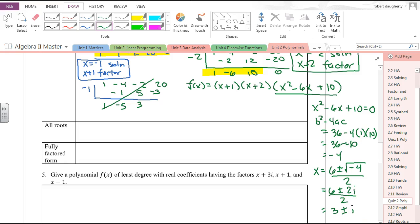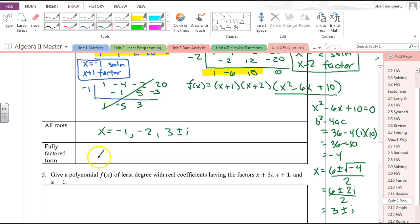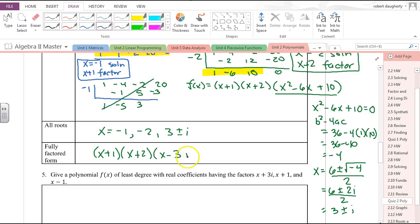My roots are x equals negative 1, x equals negative 2, and x equals 3 plus or minus i. The fully factored form is x plus 1, x plus 2, x minus (3 plus i), and x minus (3 minus i).